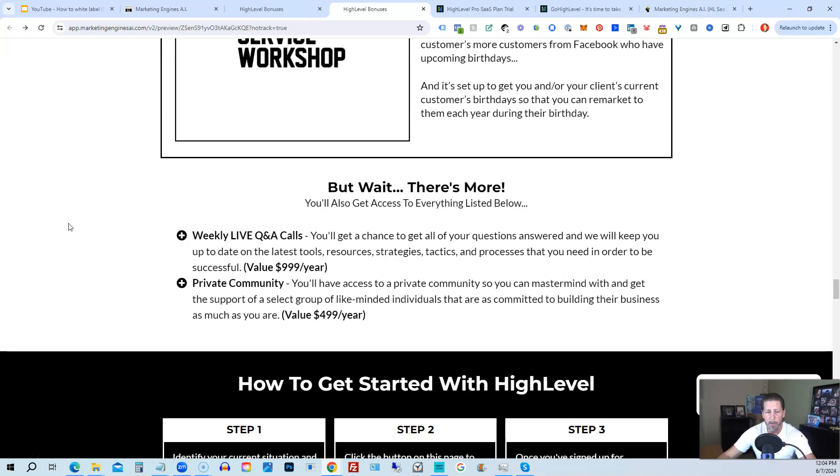There's also a private community where you can mastermind with and get the support of a select group of like-minded individuals that are as committed to building their business as much as you are.